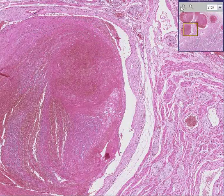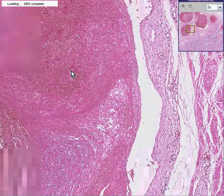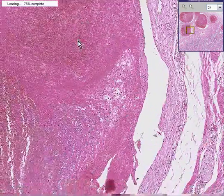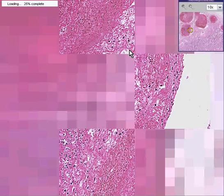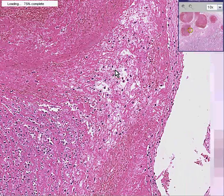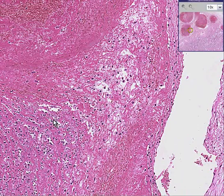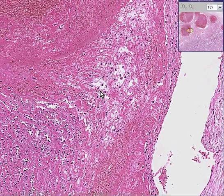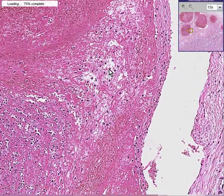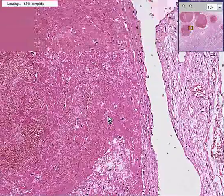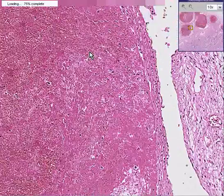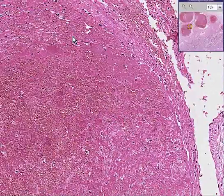But when the blood clot starts to get some ingrowth of not only inflammatory cells, but perhaps endothelial cells — like blood vessels starting to grow into it — we call that an organizing blood clot.